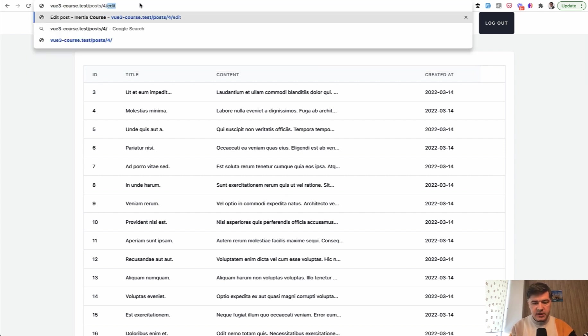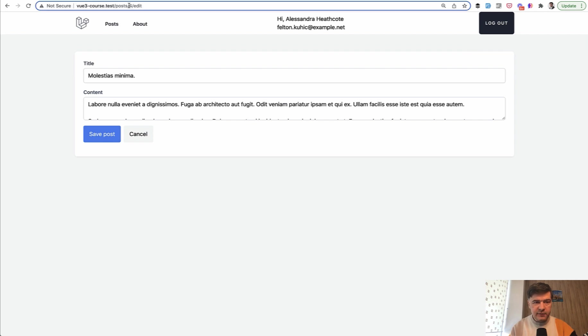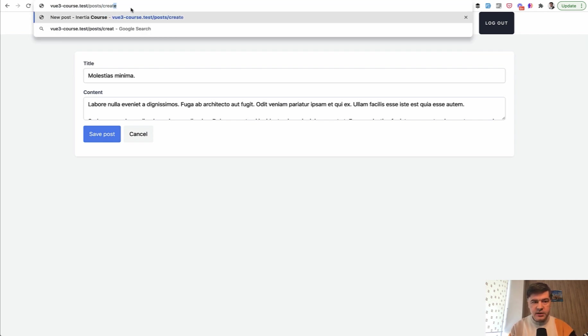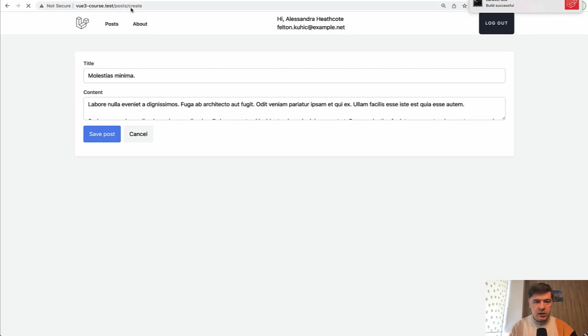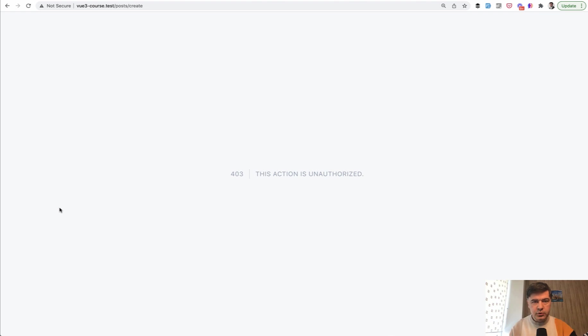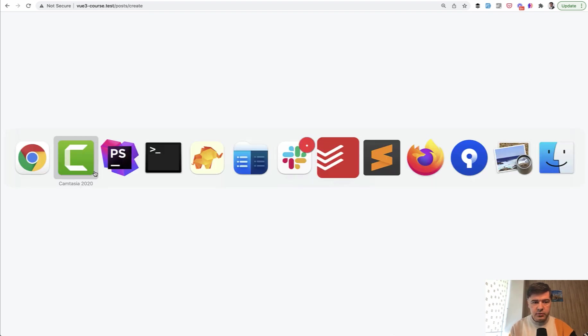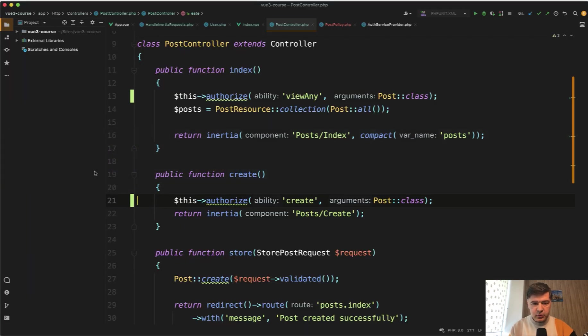So we refresh our page. I'm logged in as user ID two who doesn't have any permissions. And I haven't protected the edit form, which means that this will work, but I have protected the create. Let's take a look if it works. If I load post create, we load and we have this action is unauthorized. So this is what it means to protect from the backend from the controller. So even if you load that post create manually, somehow you will be still protected.